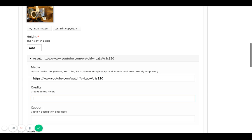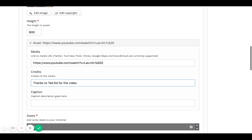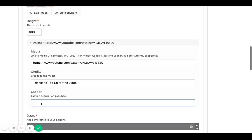And then here I want to credit the video author. And so I'll here say thanks to TedEd for this video. And I just say caption T overview and history.